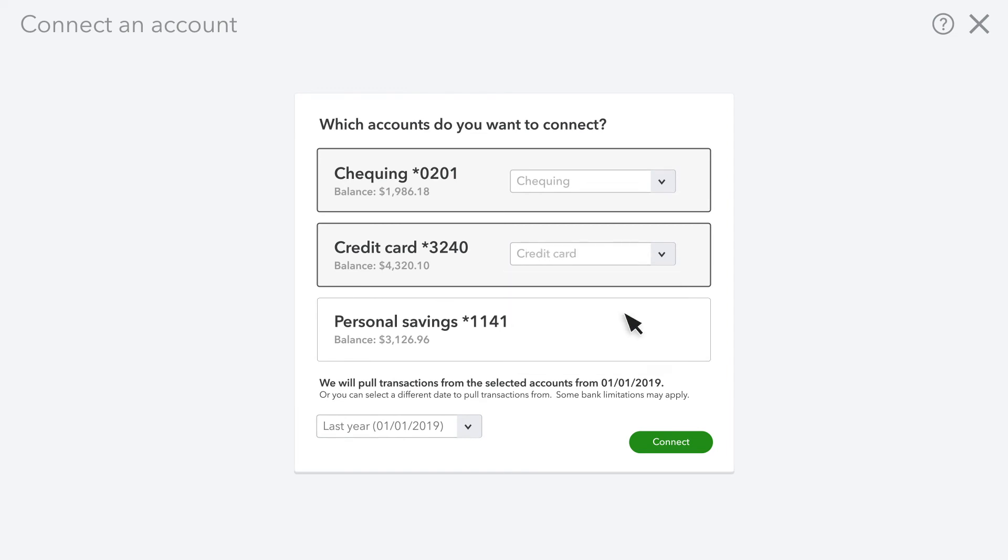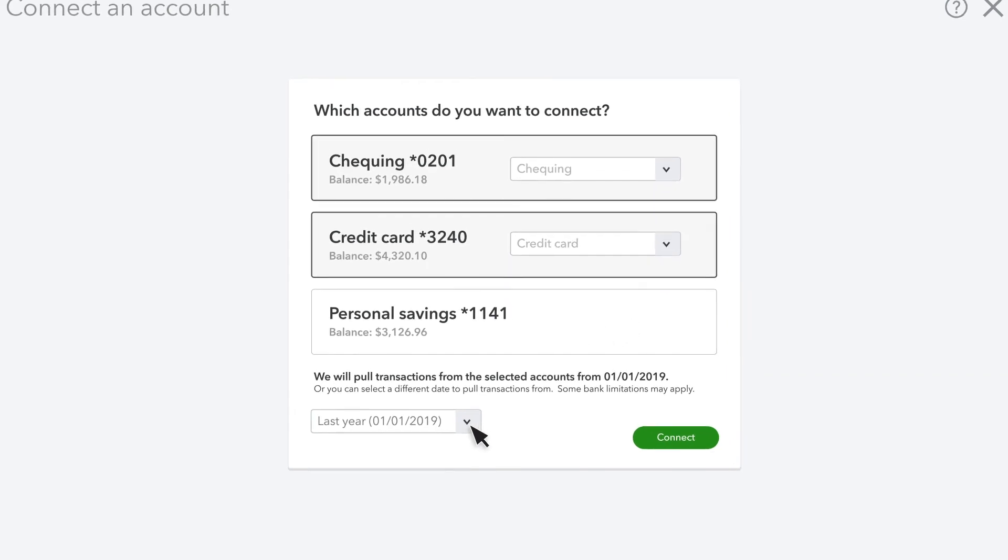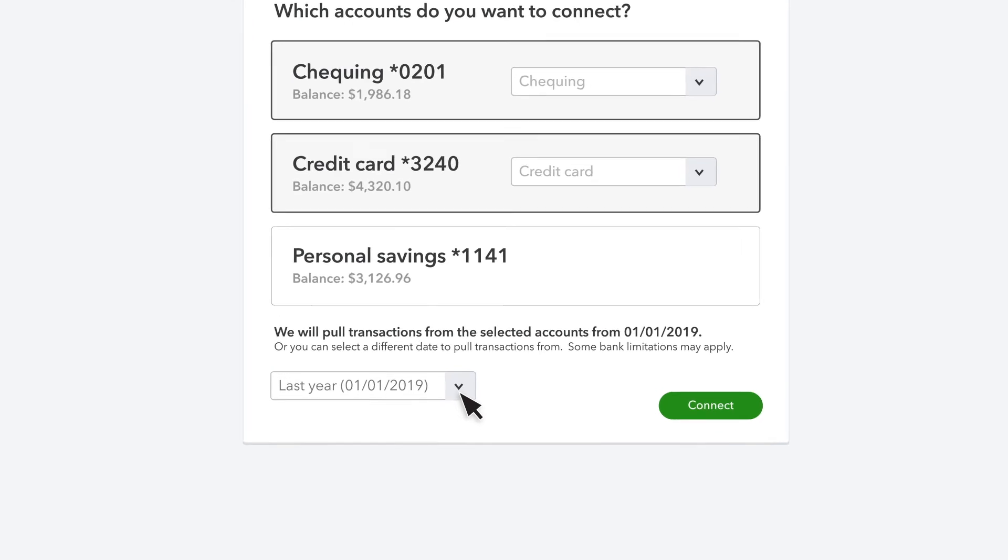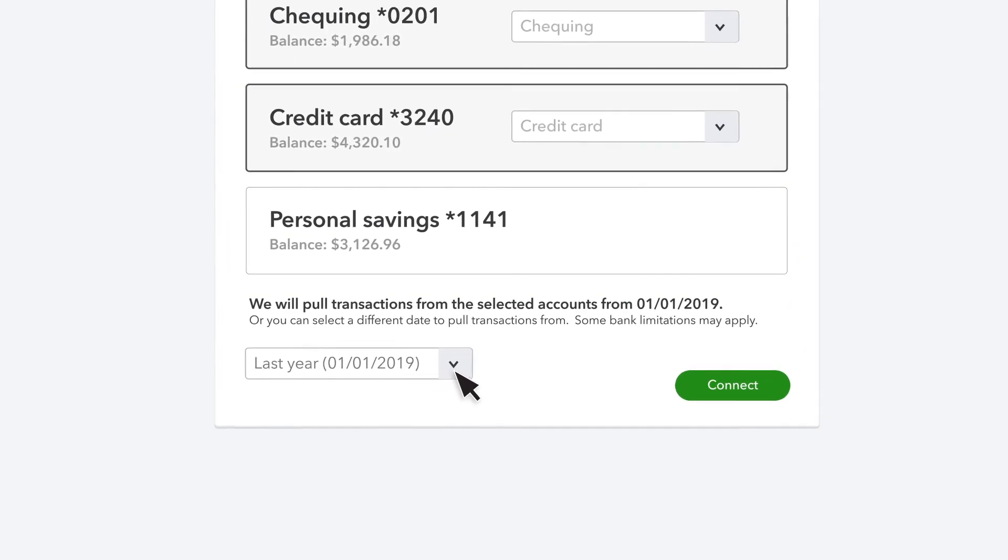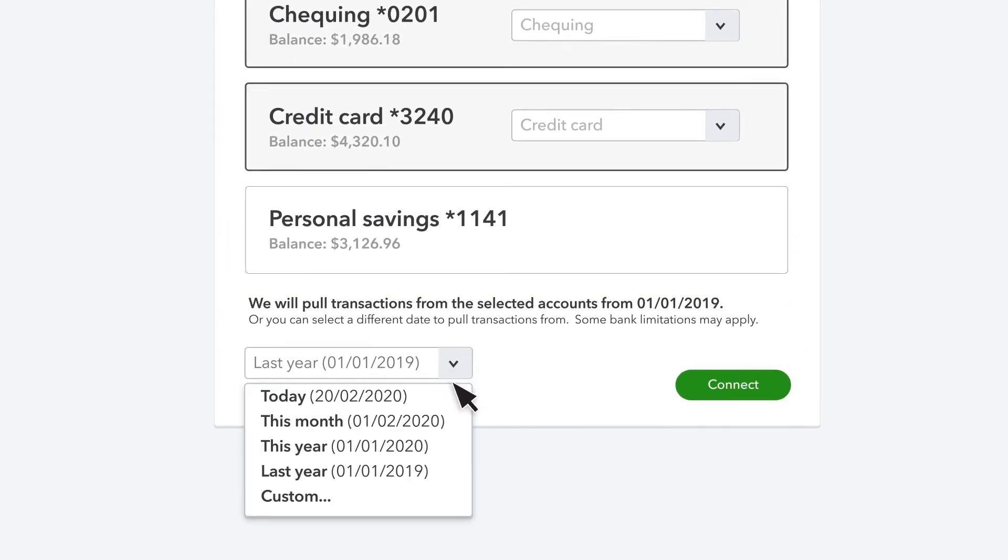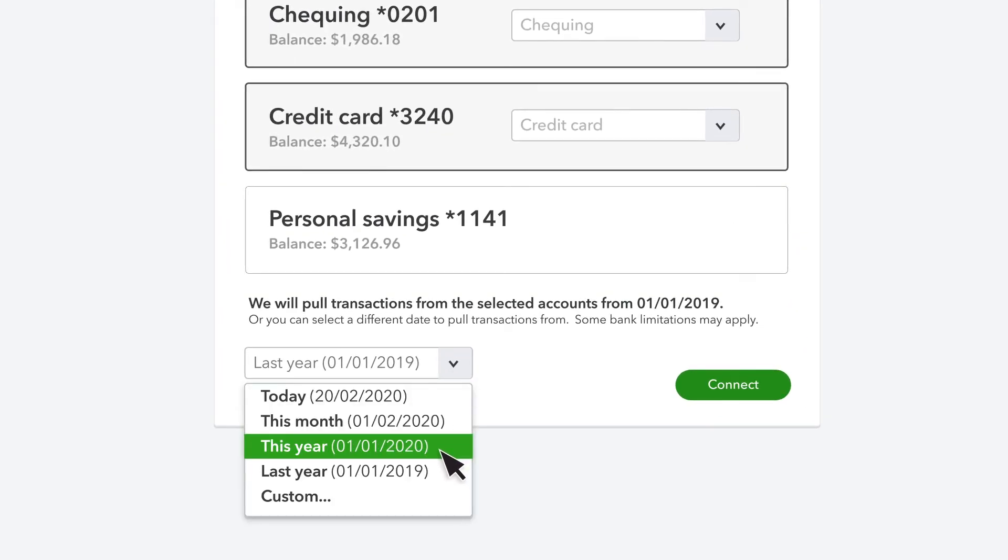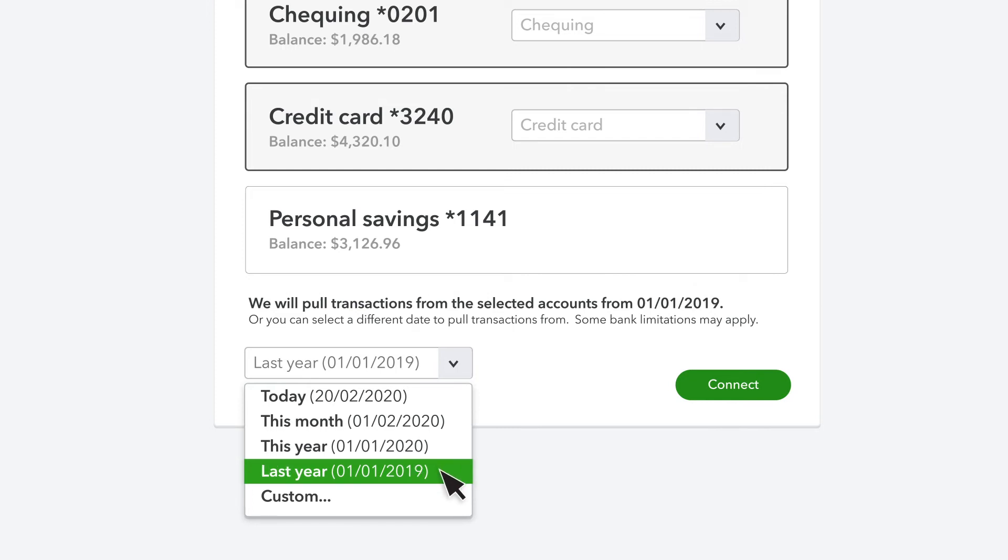Once you've selected the accounts you want to connect, you need to choose how far back you want QuickBooks to go when it downloads transactions from your bank or credit card account. The default choice is the beginning of last year, but you can choose any date you'd like.